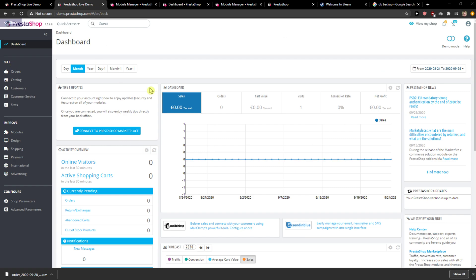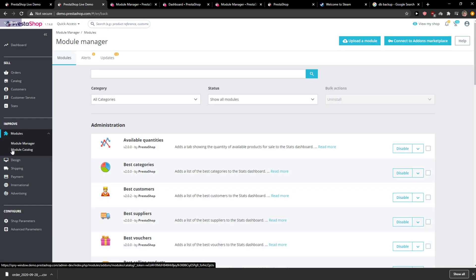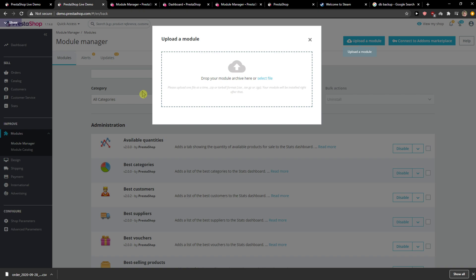The first thing you want to do is be in PrestaShop and then click here on Modules, Module Manager, and then right here you're going to see Upload a module. You want to just click on it and then it's really simple - you just want to add here the module and that's pretty much it.